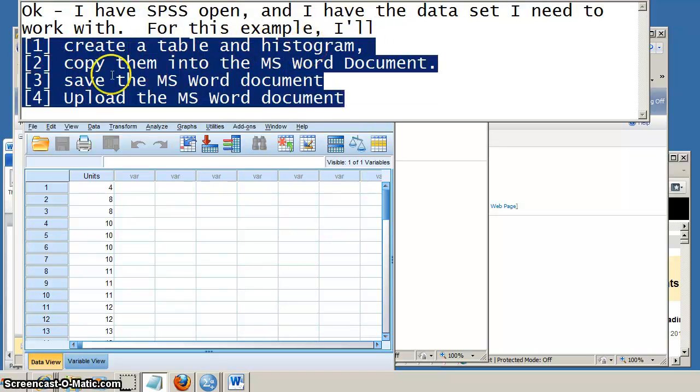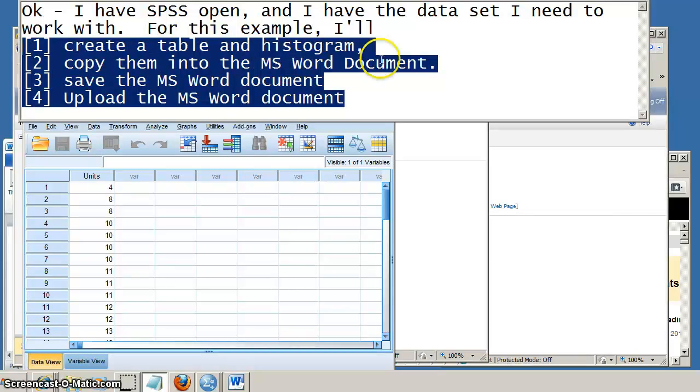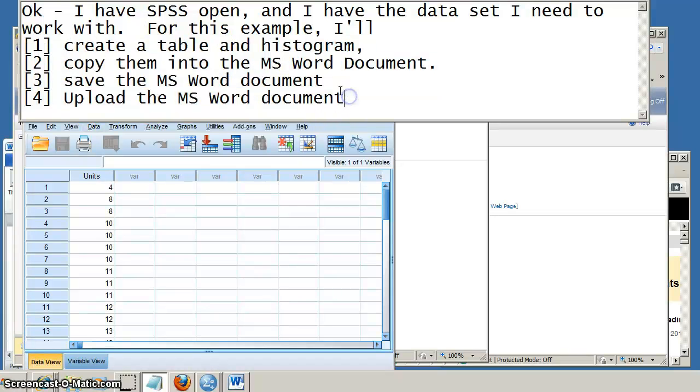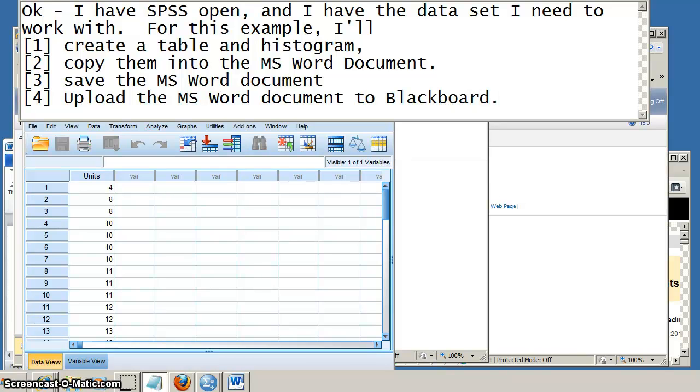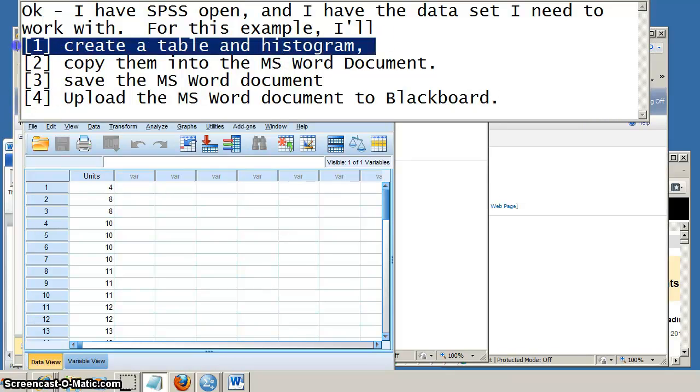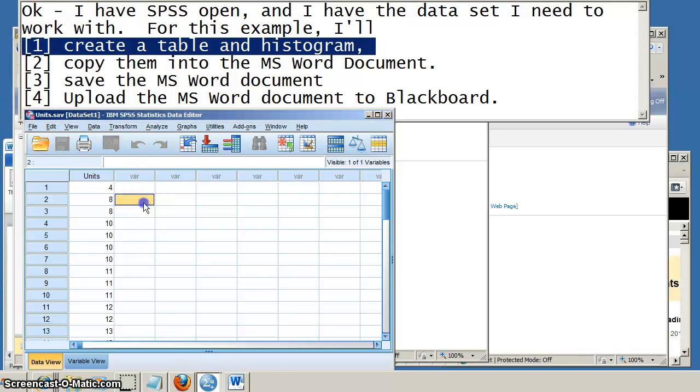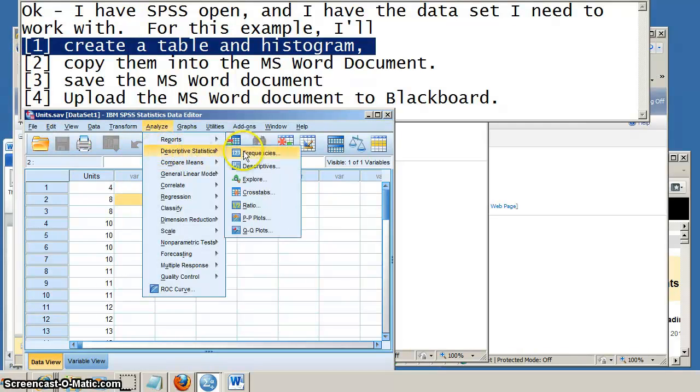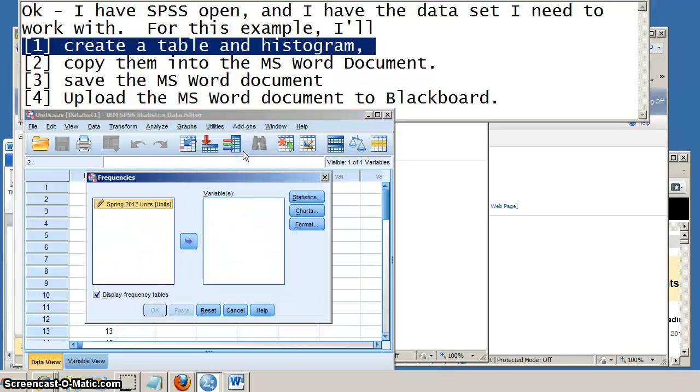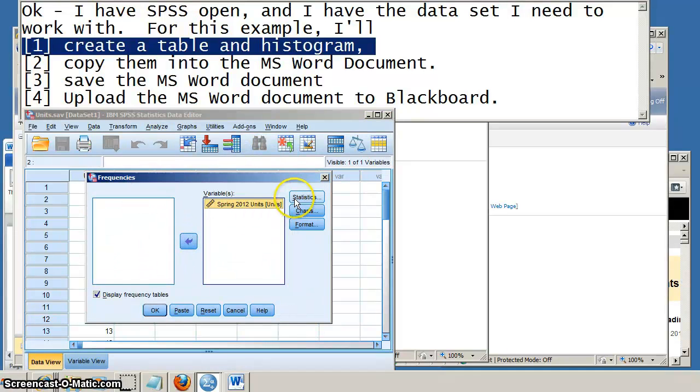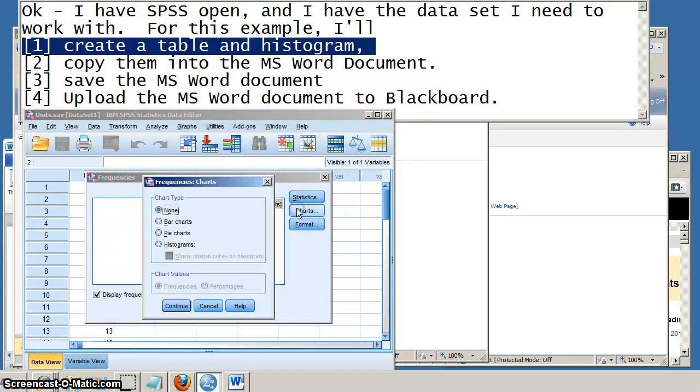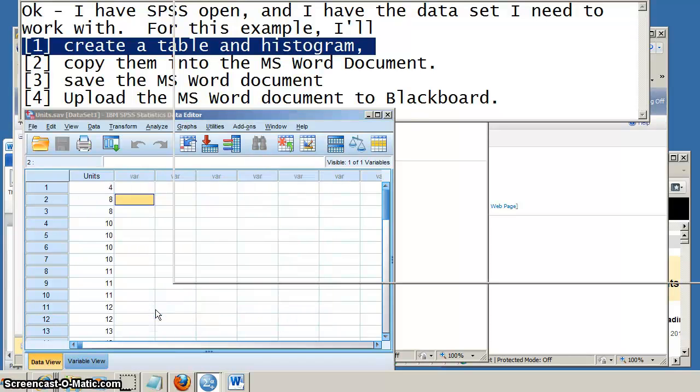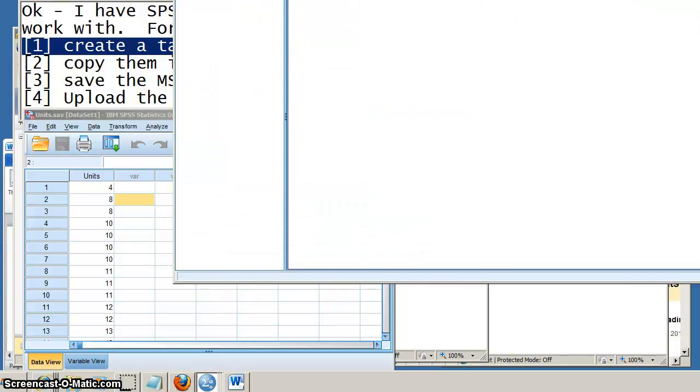Okay, so I'm going to walk through the following steps that are typical to an assignment. I'm going to be creating a table and histogram, copy them into the Microsoft Word document, save that Word document, and then upload that Word document to Blackboard. So first, creating a table and histogram. You'll see I'm going to go to the Analyze drop-down menu, choose Descriptive Statistics and Frequencies. I'll move my variable over. And in Charts, I'm choosing Histogram and then Show Normal Curve and then clicking OK.